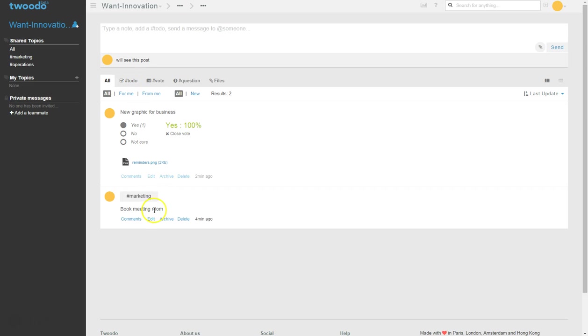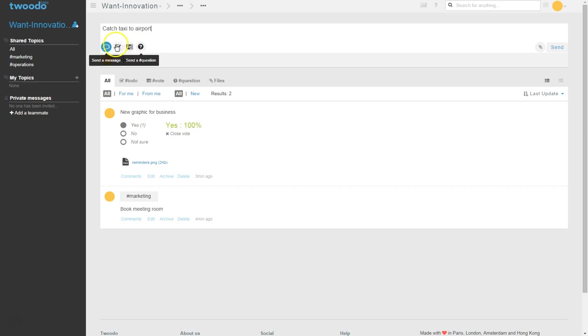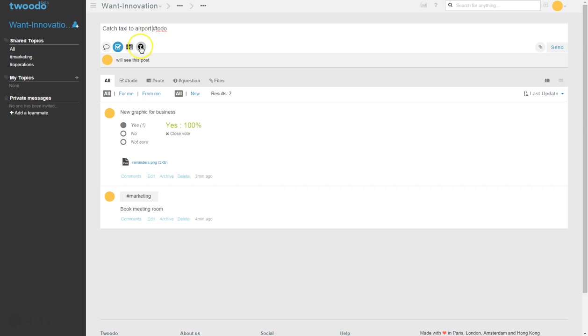What else we've got? We've got a to-do list item. Taxi to airport, hashtag to-do. Make sure there's a space there.